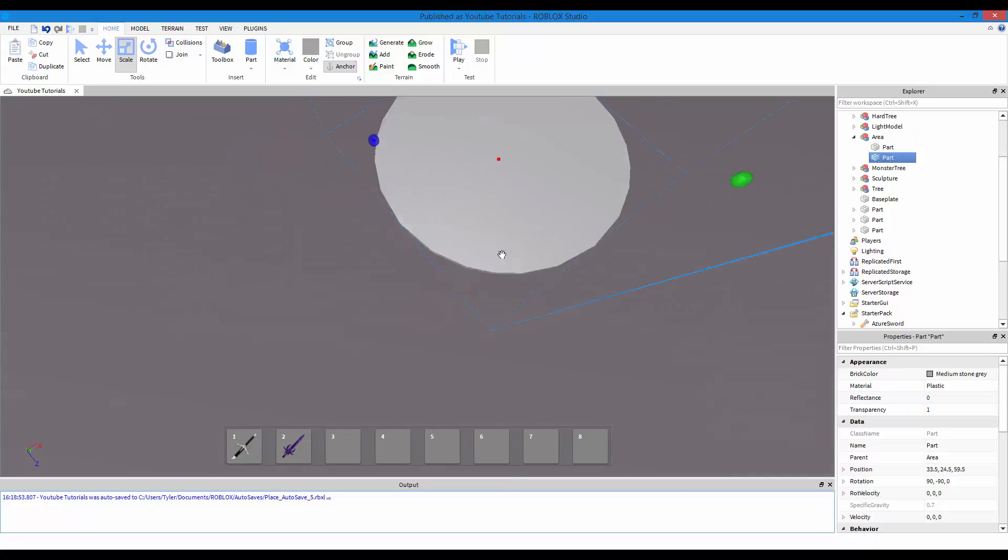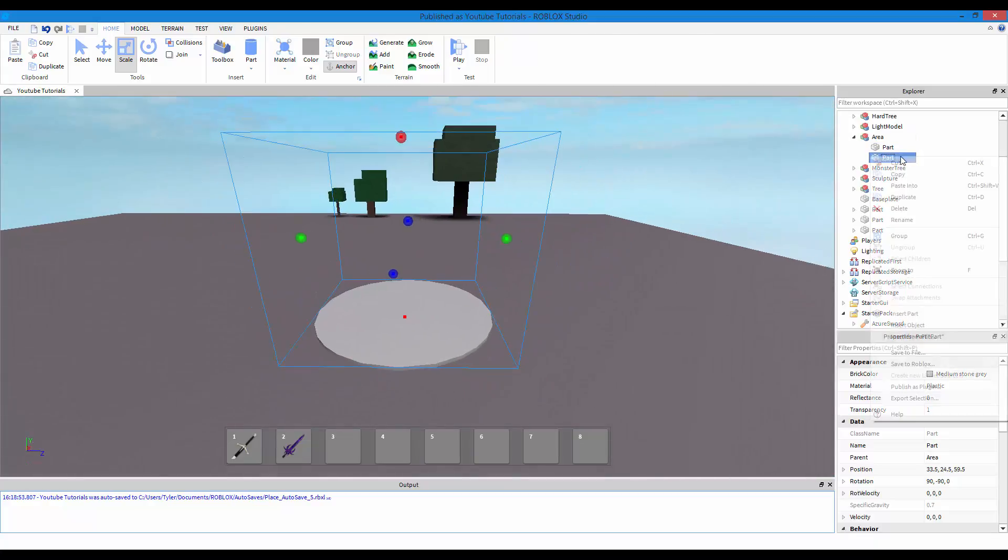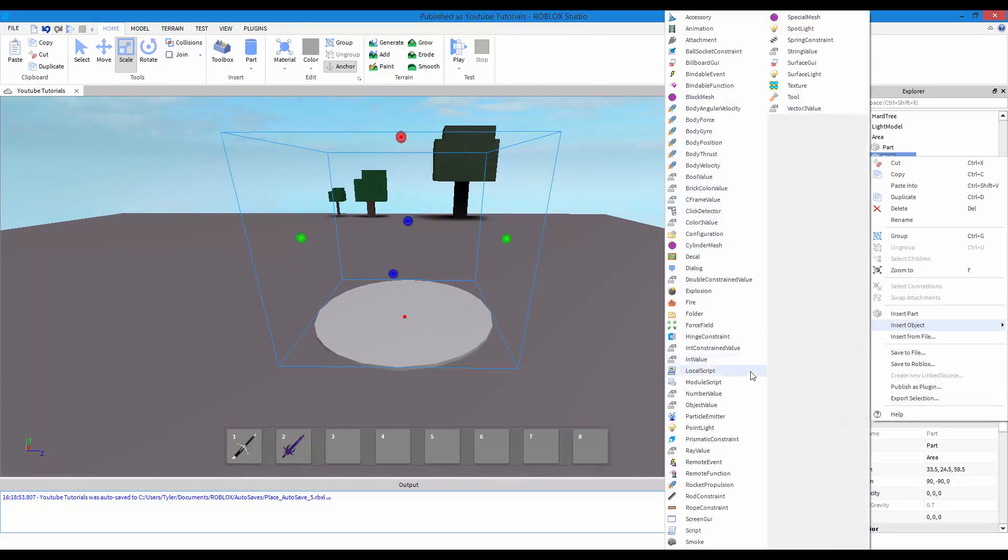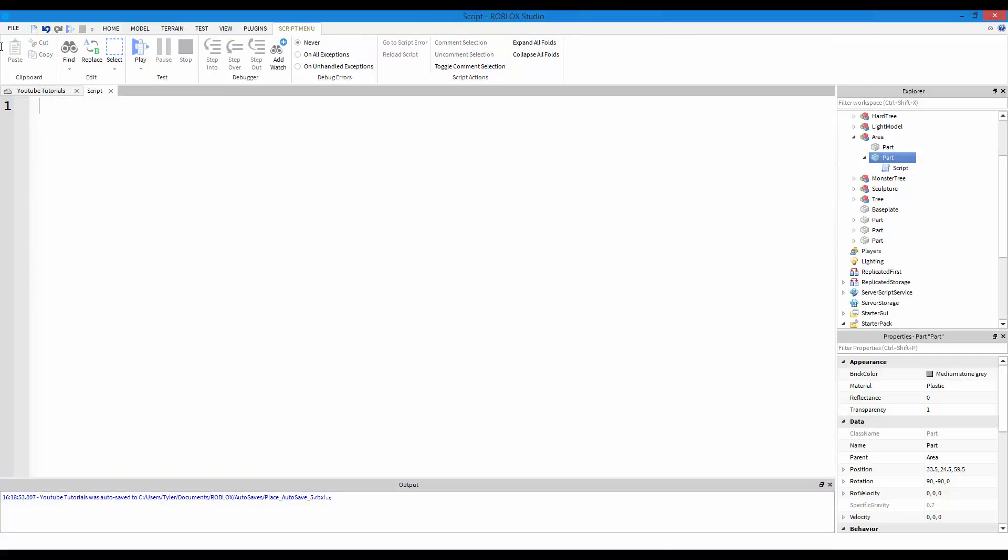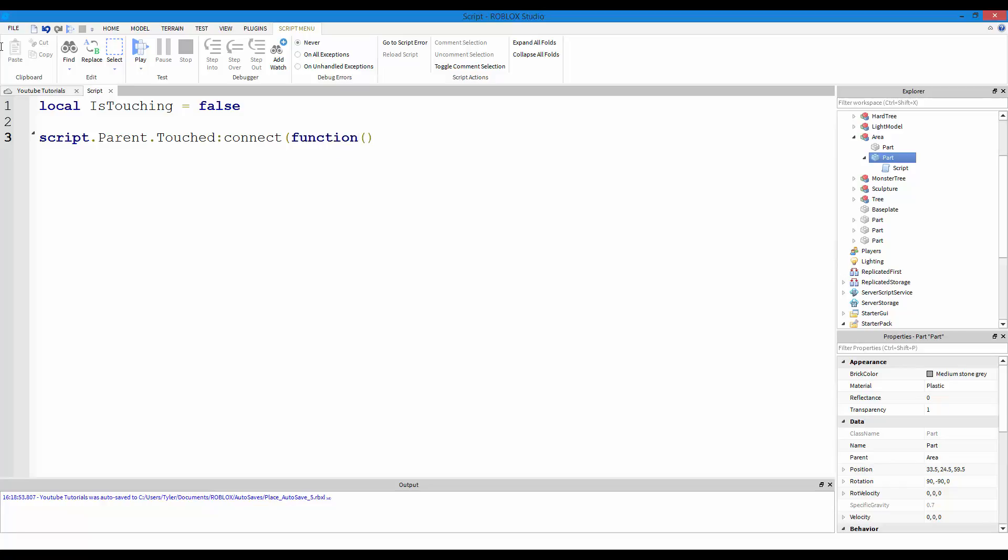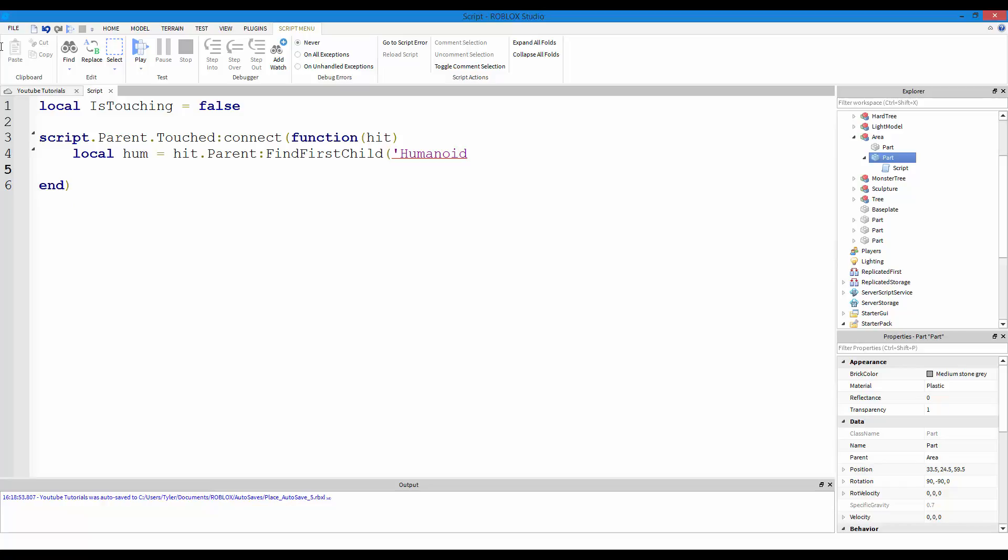Now we're going to go in the invisible part, make sure it's the invisible part, right click, insert object, and script. So hopefully I can script this kind of fast. Local is touching equals false. Now we're going to make the touch function connect. So this function is going to fire whenever we touch the part. It's going to take a parameter of hit, which hit is going to be the part that we touch.